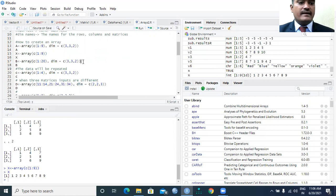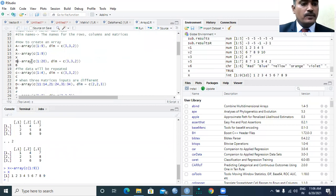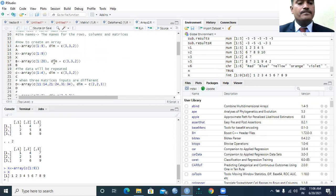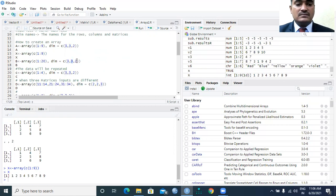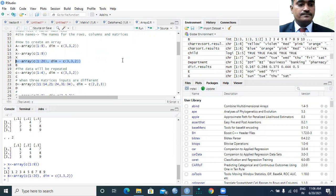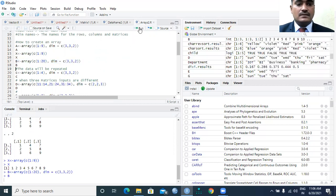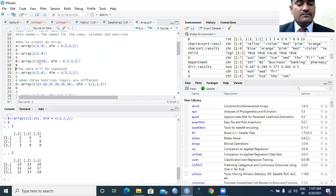Now I would like to create one more array with the variable name B. Using the left assignment operator, I call the array function with a sequence of variables from 1 to 20 using the C vector function. The dimensionality is 3 by 3 by 2 — 3 stands for the rows, the next 3 for the columns, and I require 2 such matrices.